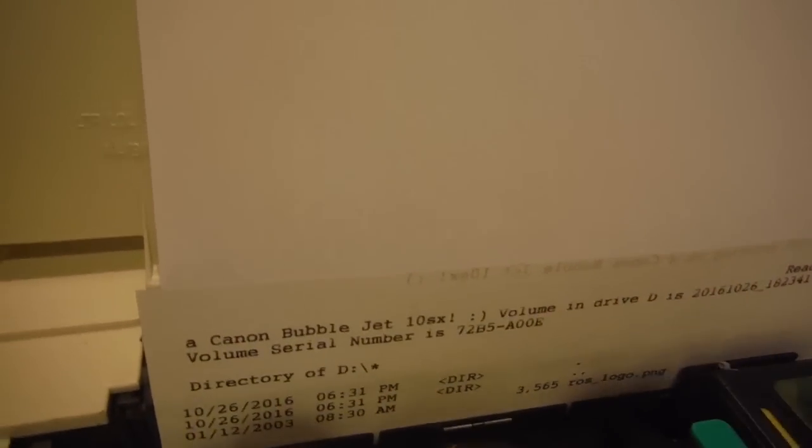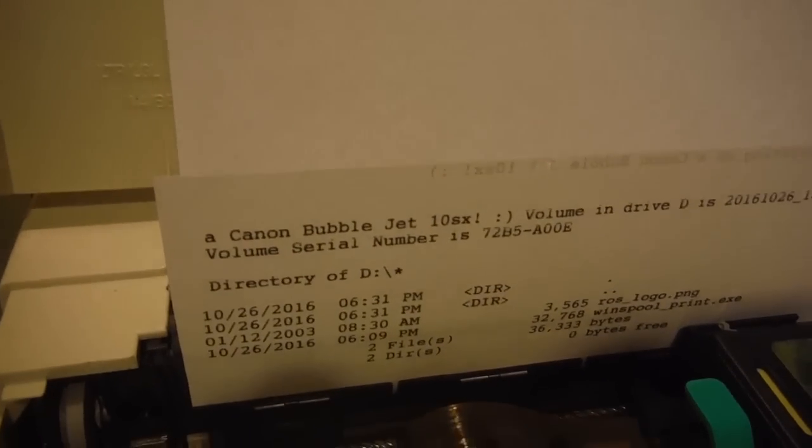And as you can see, it's actually printing out the contents of that directory on paper. It's pretty cool. Then we can do that, as you will see.